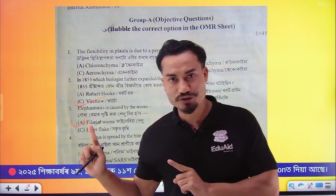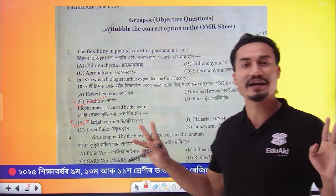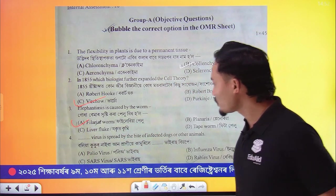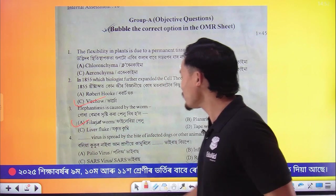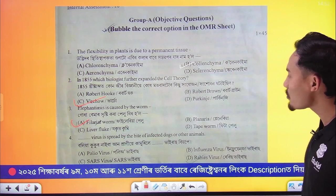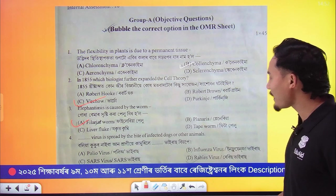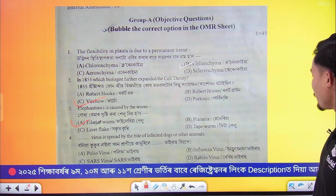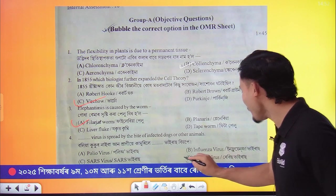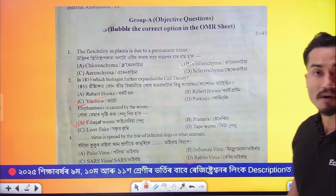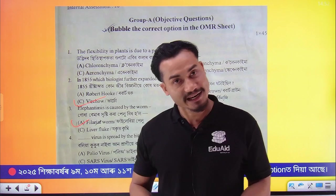The 4th is a direct question. The answer is the rabid virus, option number D.